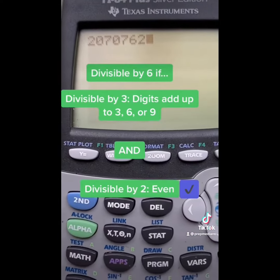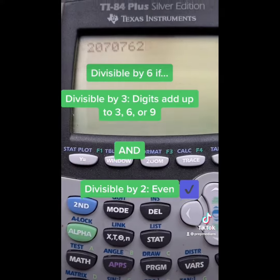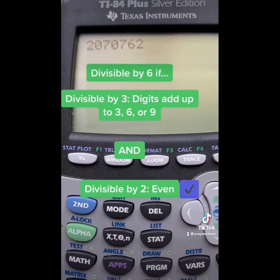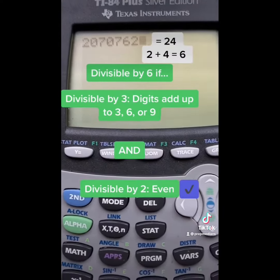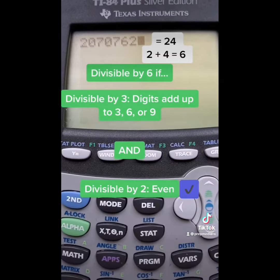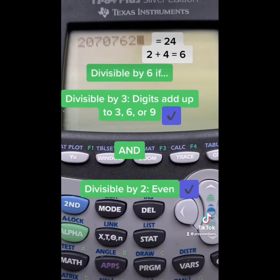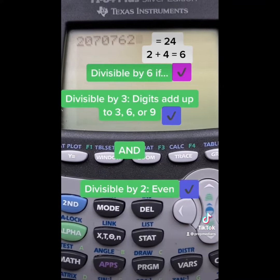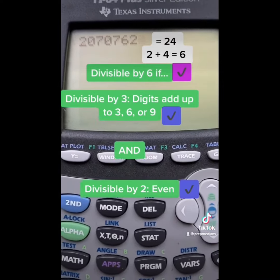2 plus 0 is 2, plus 7 is 9, plus 0 is 9, plus 7 is 16, plus 6 is 22, plus 2 is 24. Now, 24 is a double digit, so we need to add again. 2 plus 4 is 6. Yes, that is divisible by 3. Therefore, 2070762 is divisible by 6.